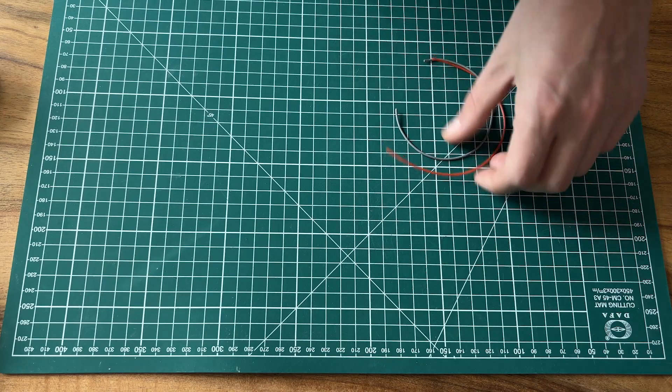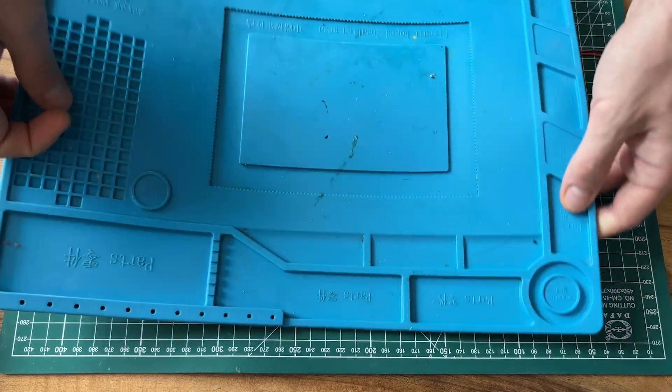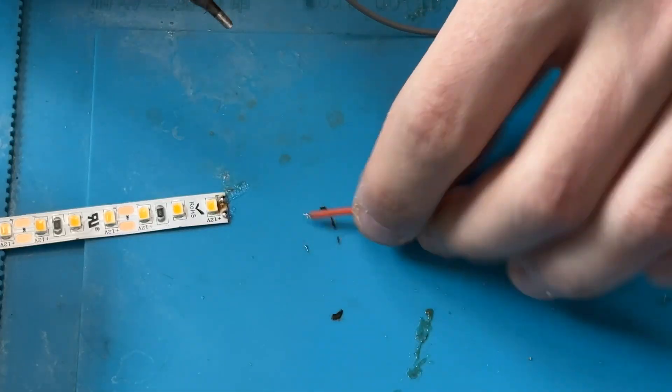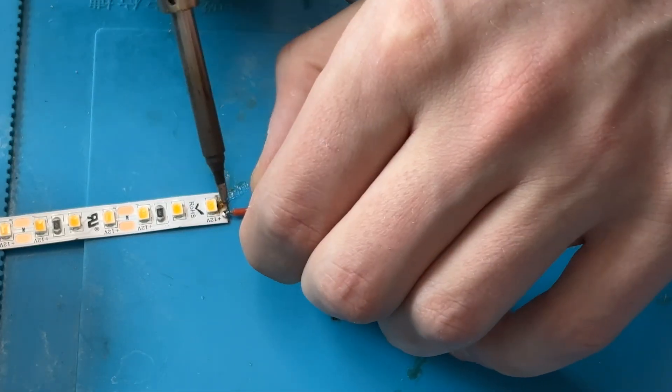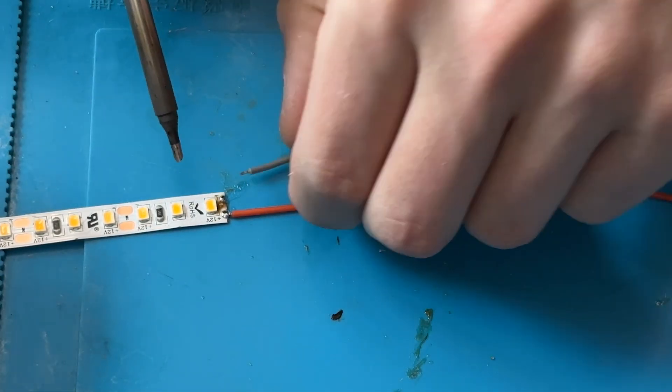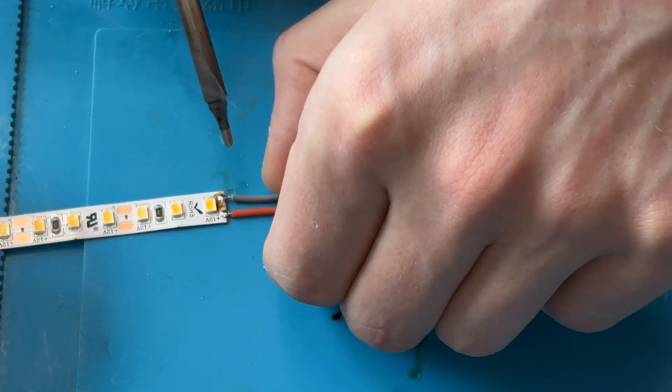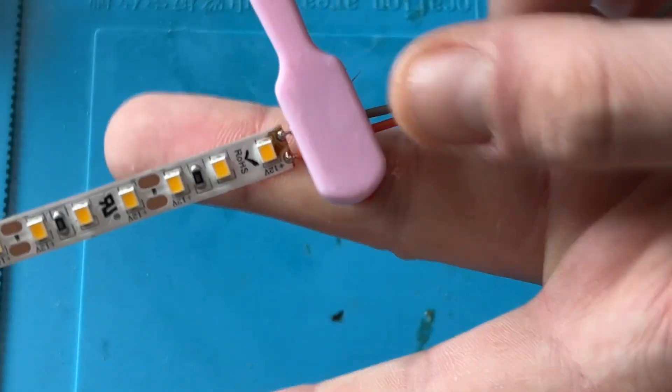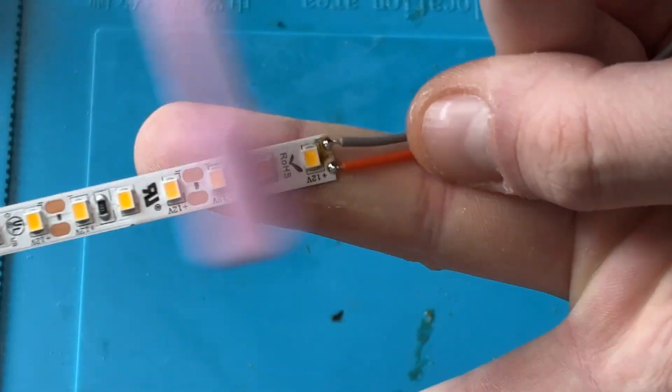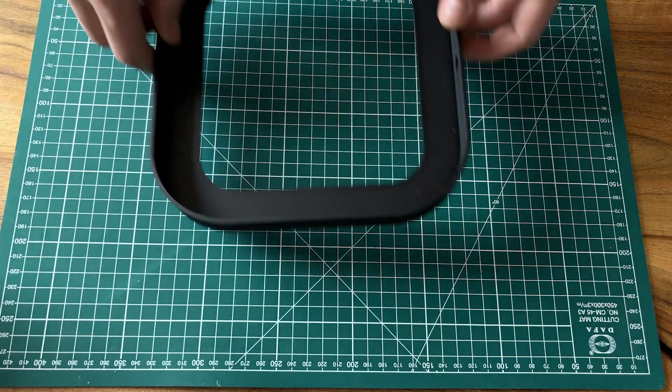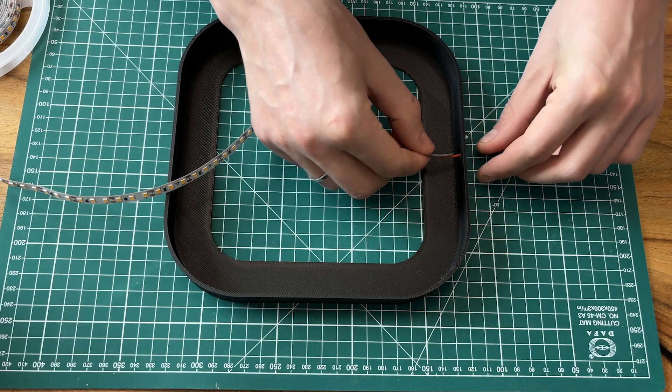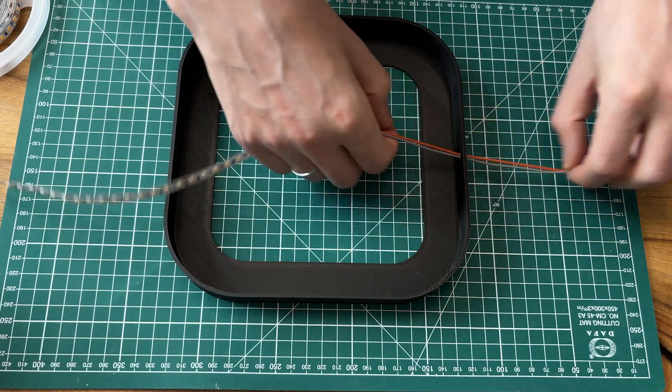First I'm soldering the wires to the LED strip. And don't forget to clean off the flux. Now I can attach the LED strip and cut it to the required length.